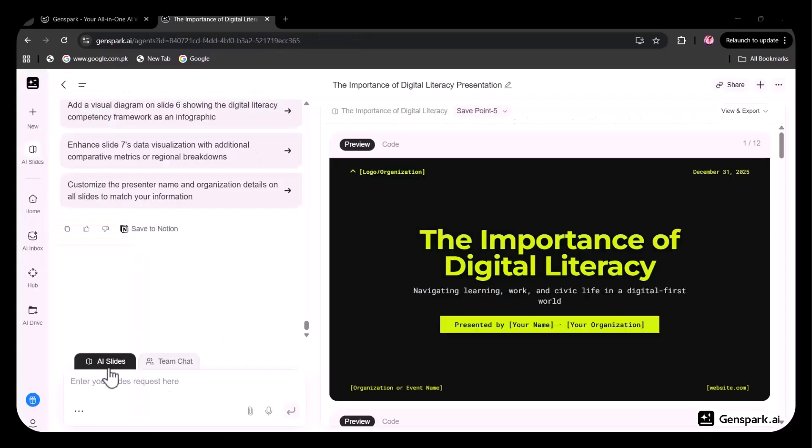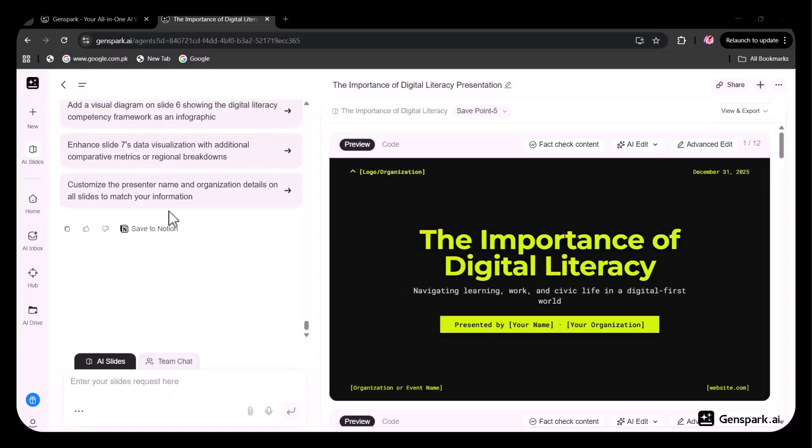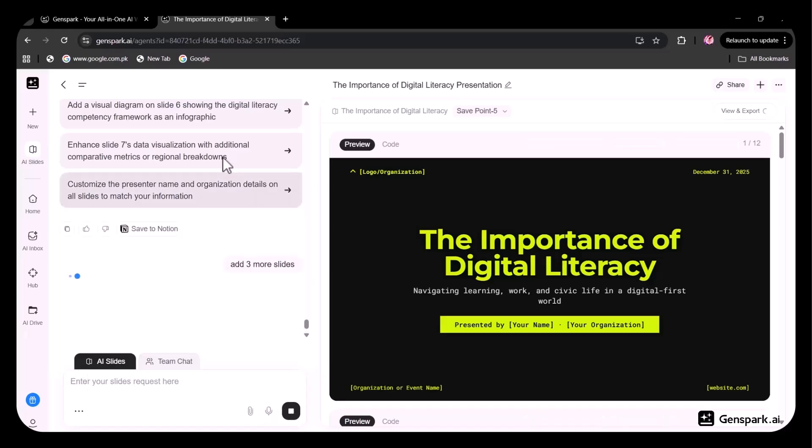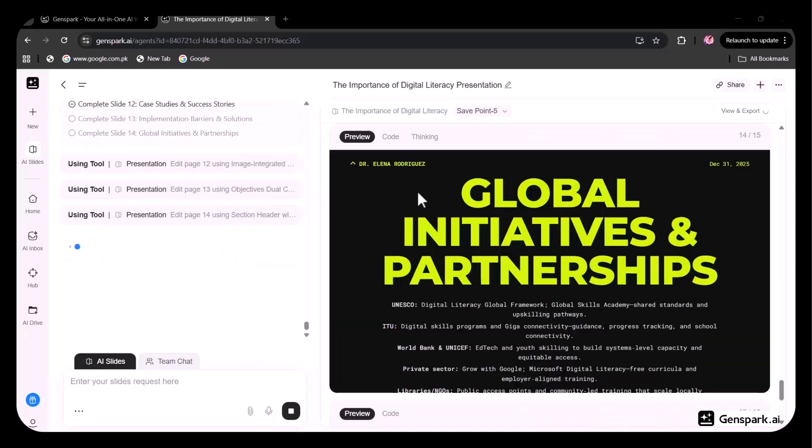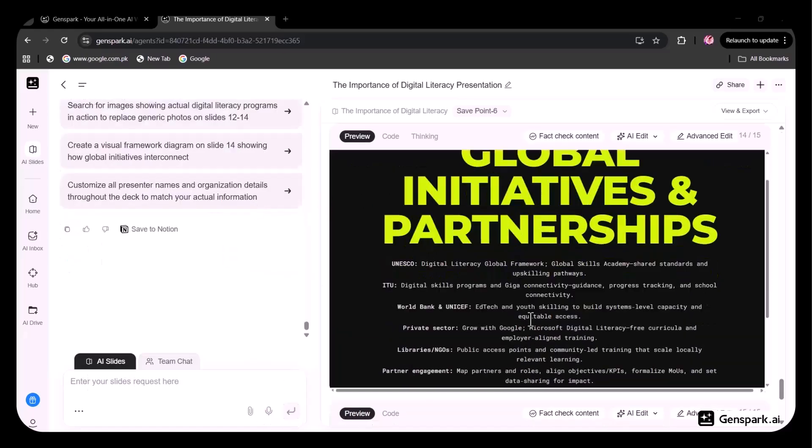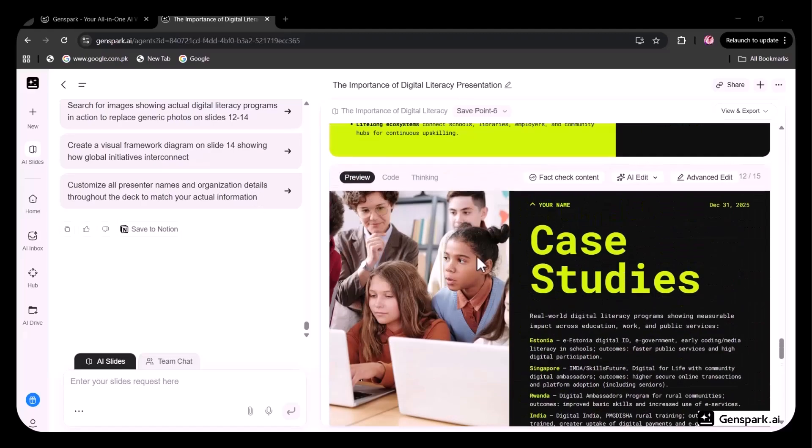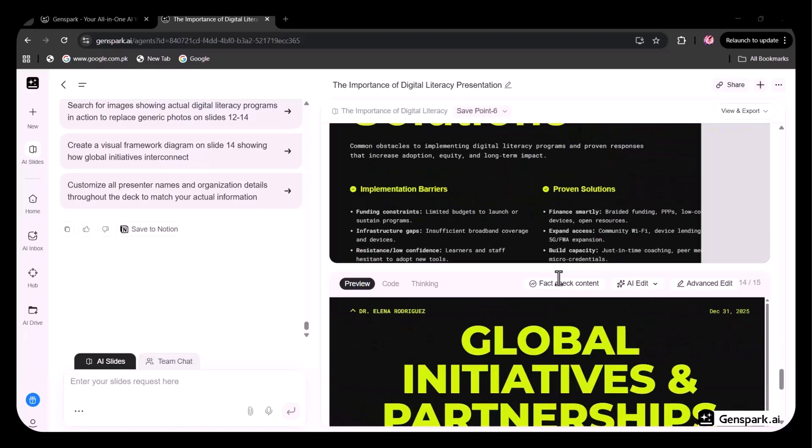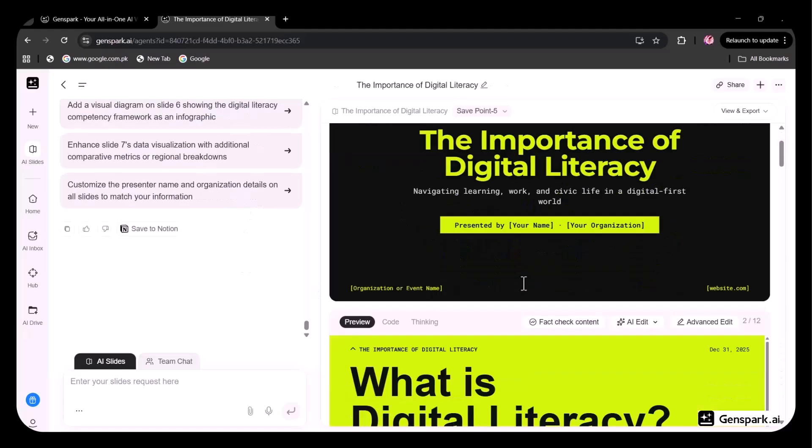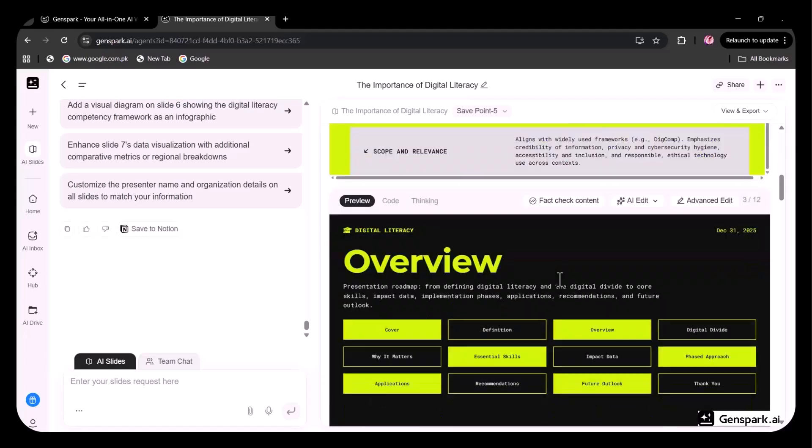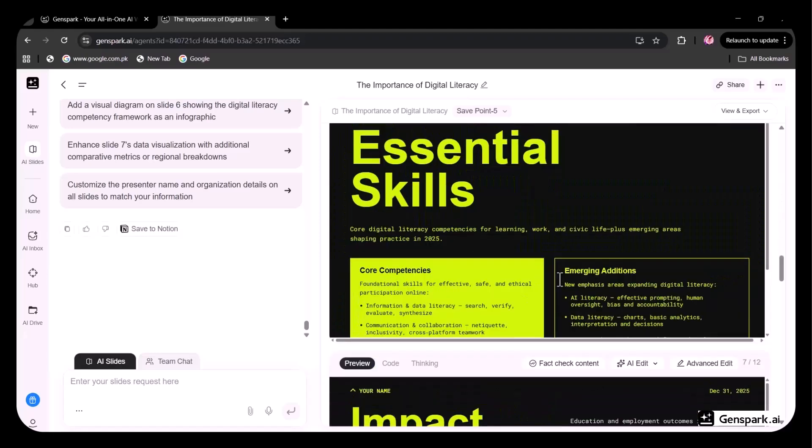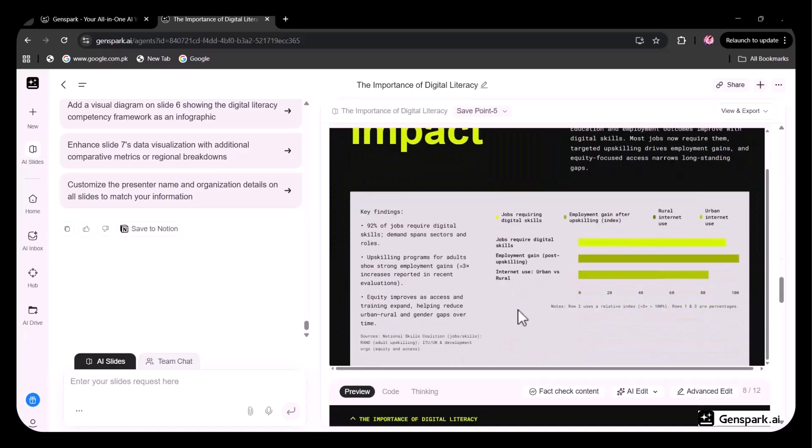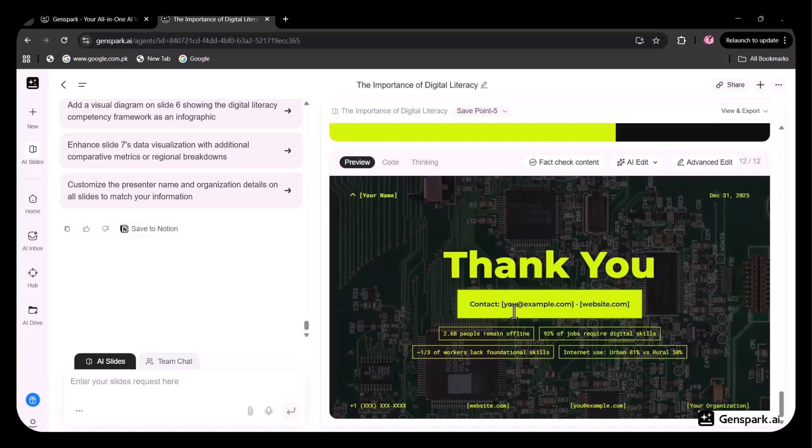There's also a Team Chat feature. By enabling it, you can invite your team members and collaborate directly within the presentation. I also entered an additional request to add three more slides, and in no time, the new slides were generated and added seamlessly. The presentation is now complete and ready to use. This used to take me five hours, but now it's done in just a few minutes. Exporting in multiple formats is supported.